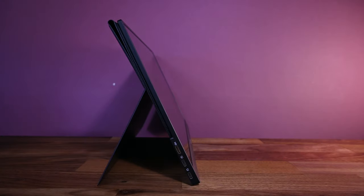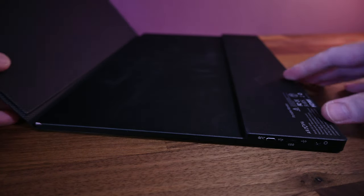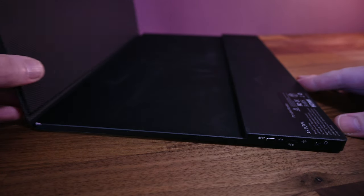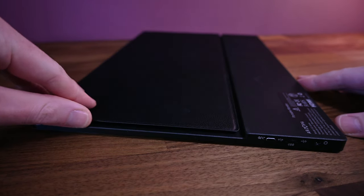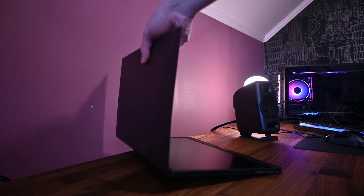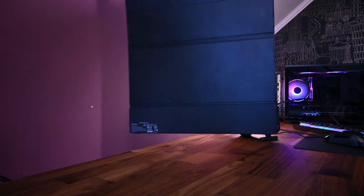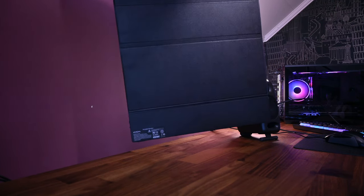You can adjust it to a couple of different angles, and as long as you don't bump into it, it will do its job. It attaches to the back with magnets, and these are strong enough to where I don't have to worry about it coming off by accident.